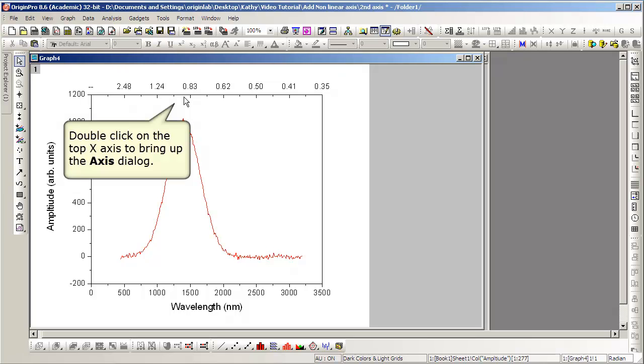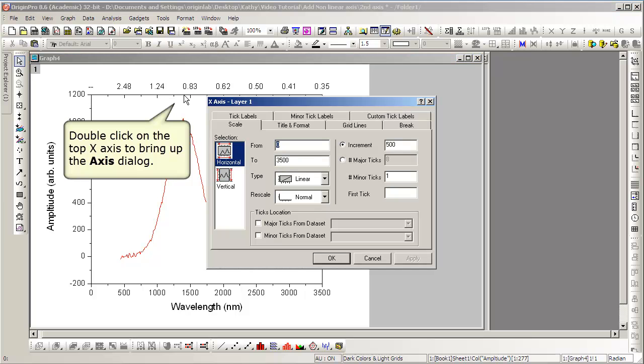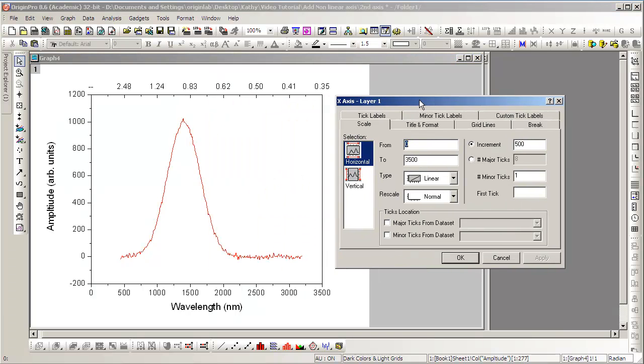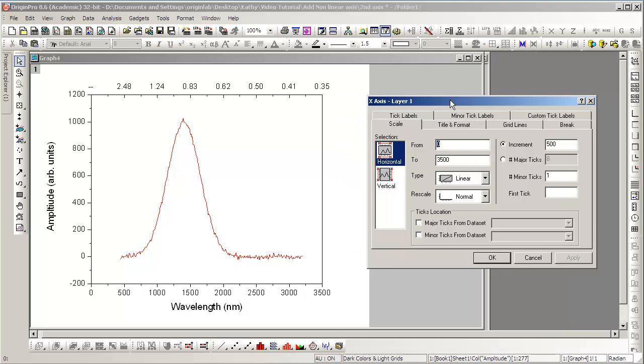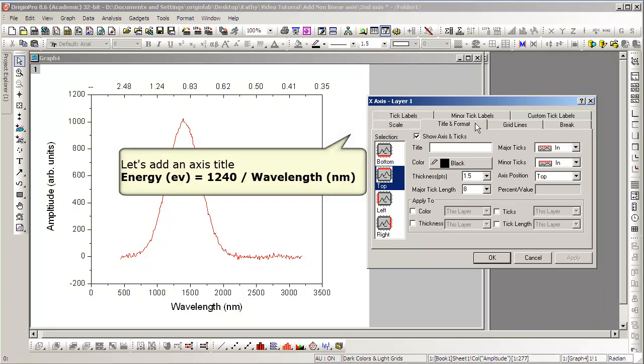If we now double-click on the Top Axis, we again bring up the Axis dialog. Clicking Apply shows the title on the graph.